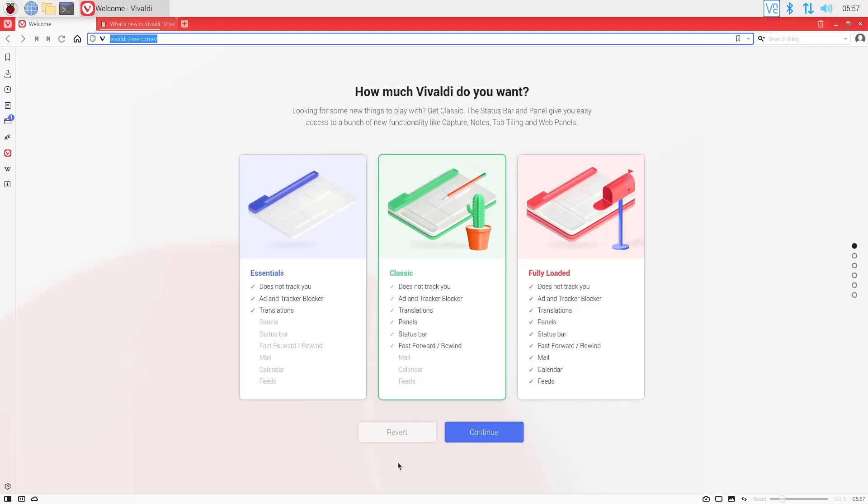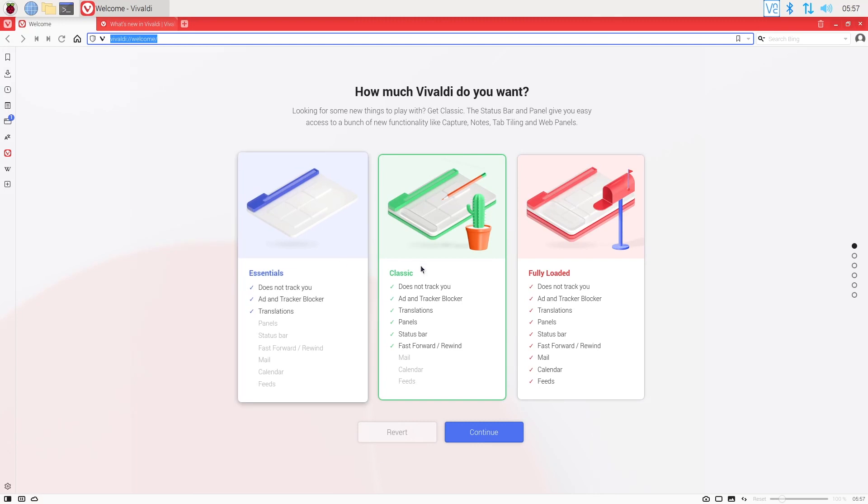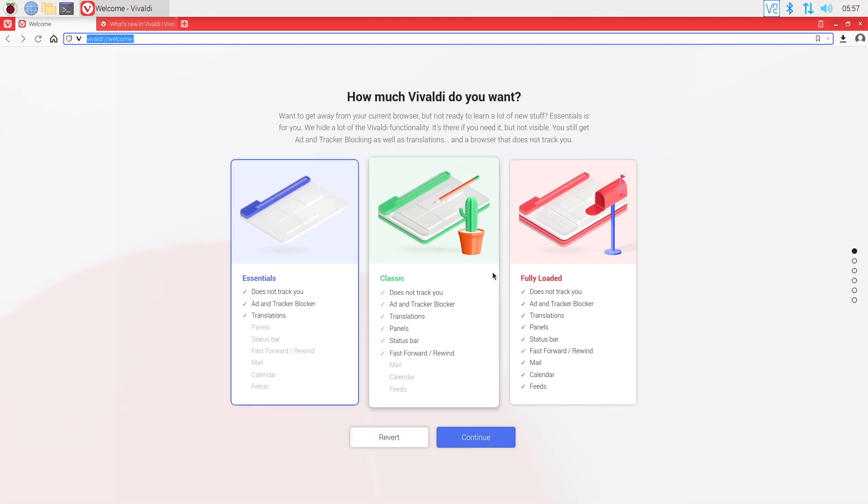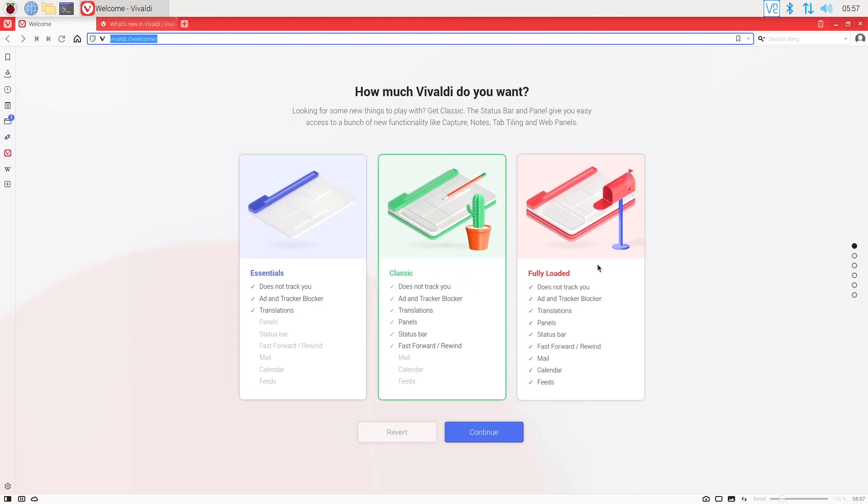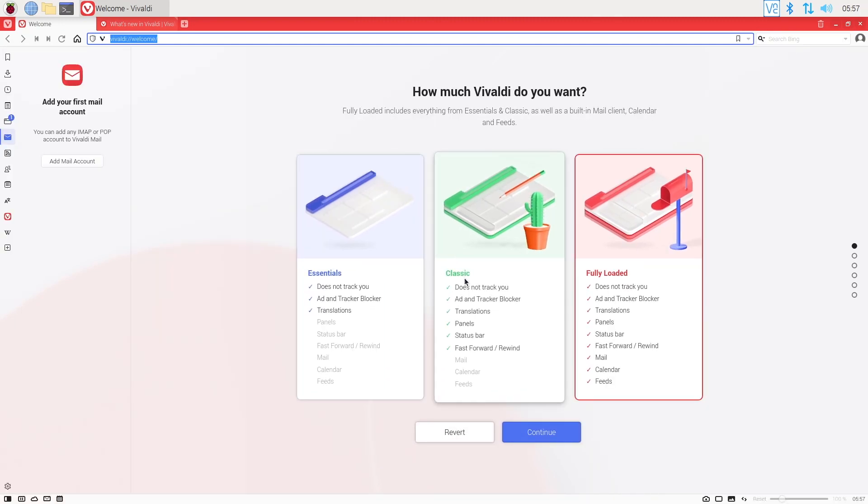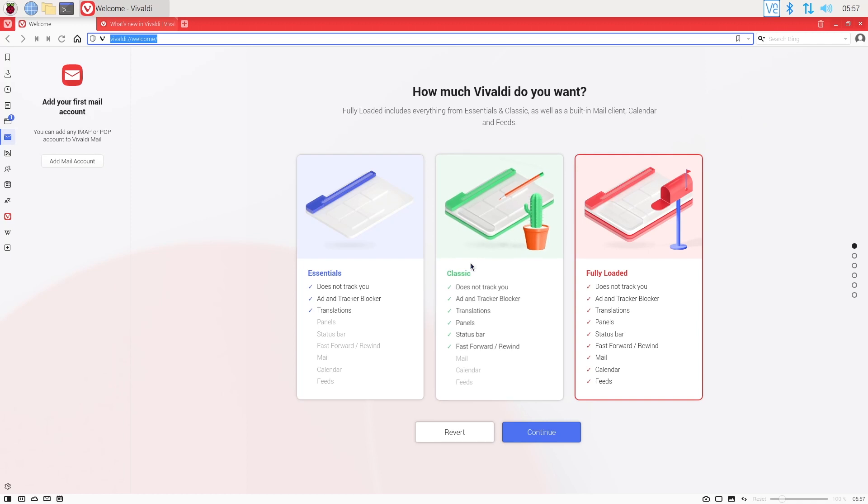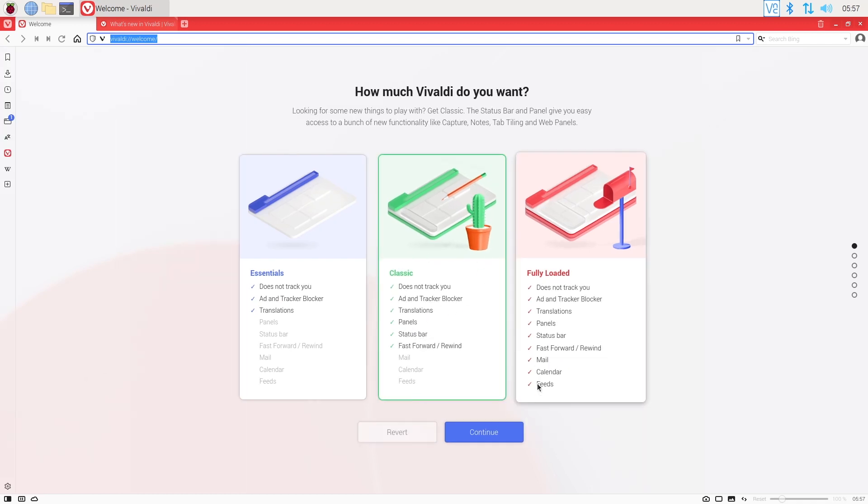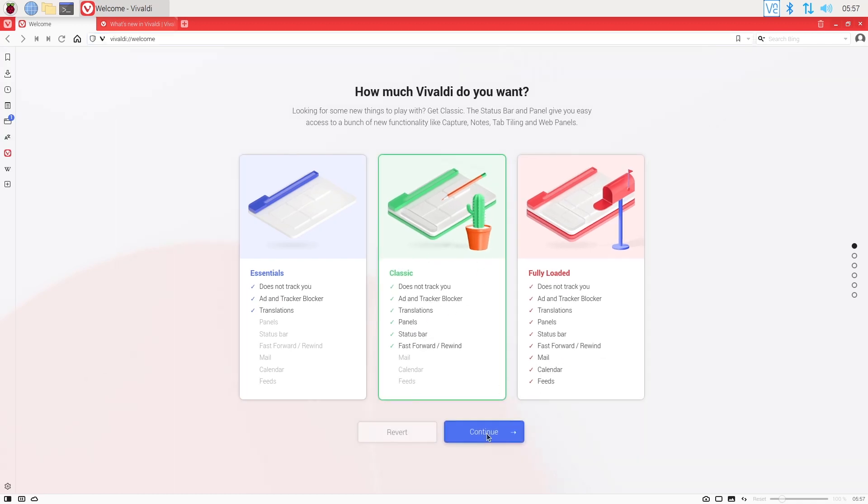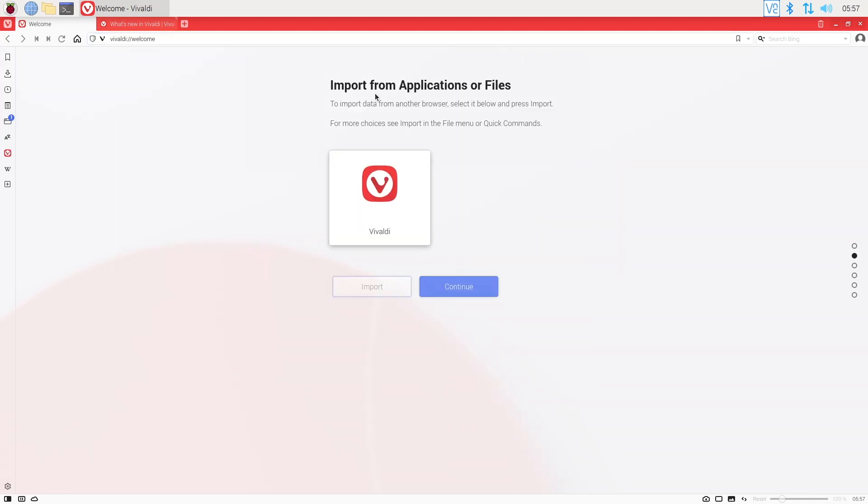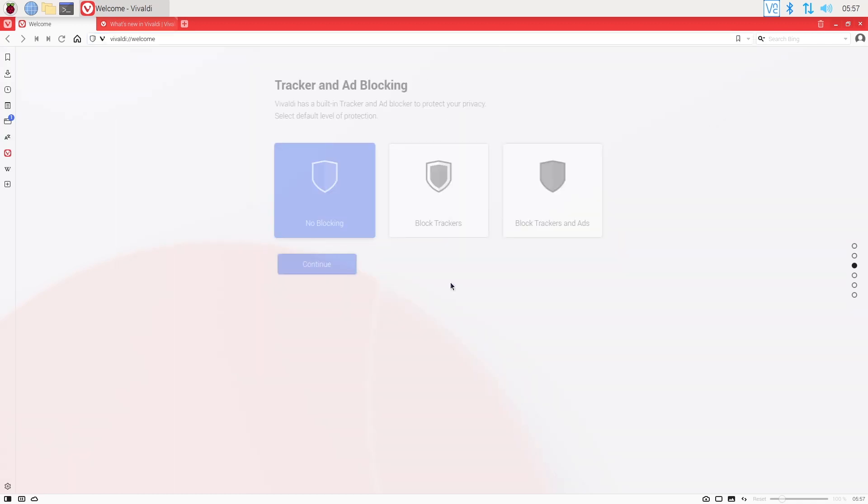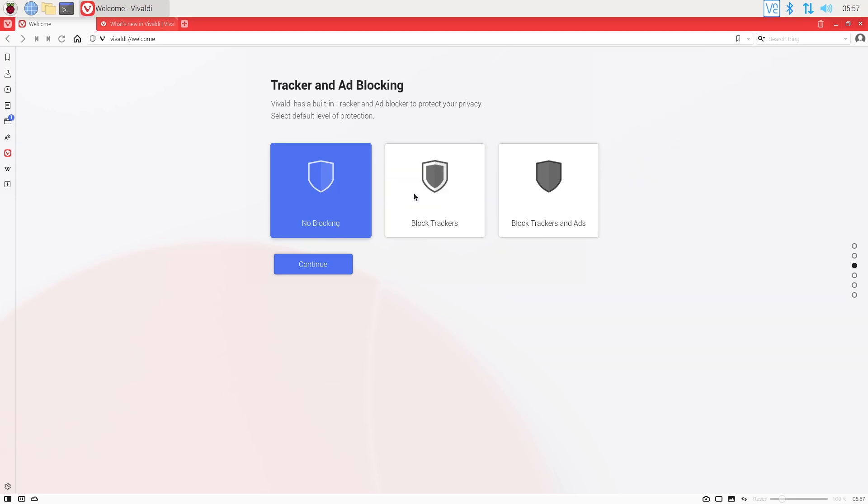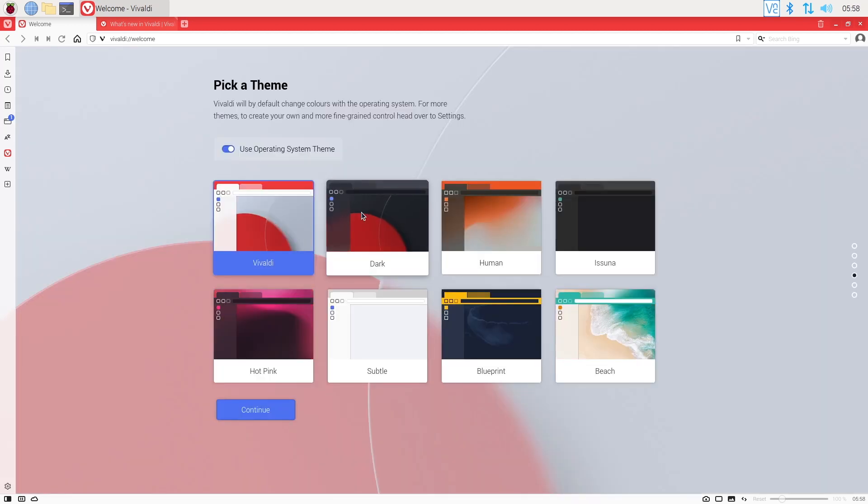Vivaldi is an interesting solution, trying to bring new features and a different interface where every alternative is like a Chromium-like application. When you first start Vivaldi, you'll have the choice between three editions that will enable more or less features for you. By default, you get everything you'd expect from a web browser, including an ad blocker.